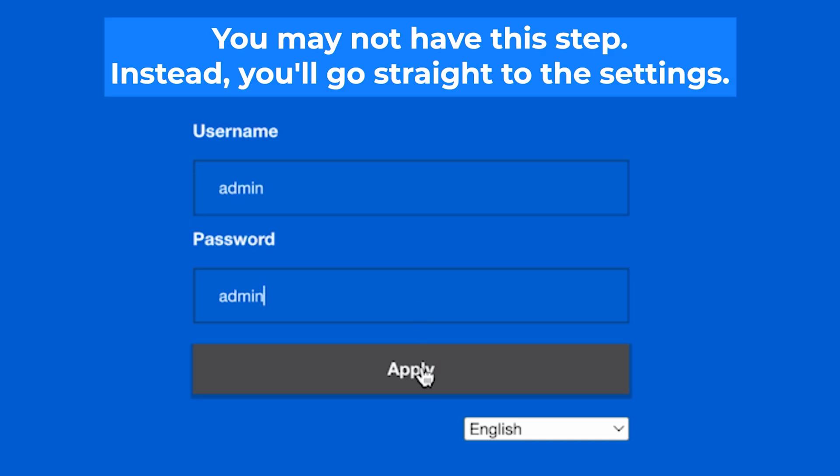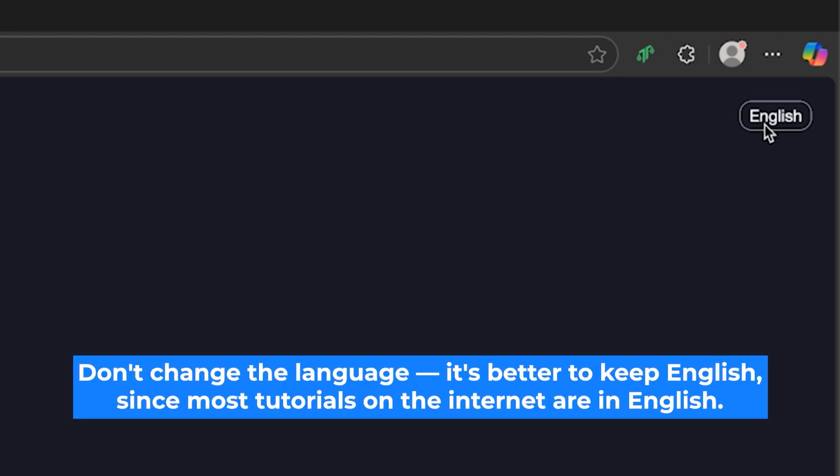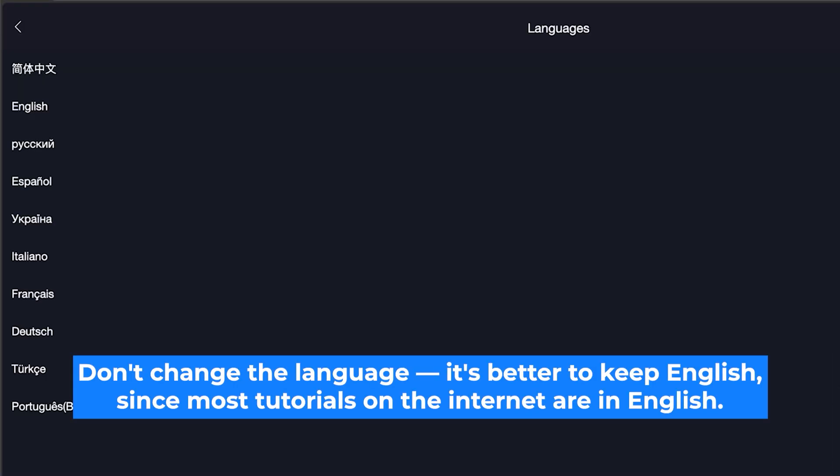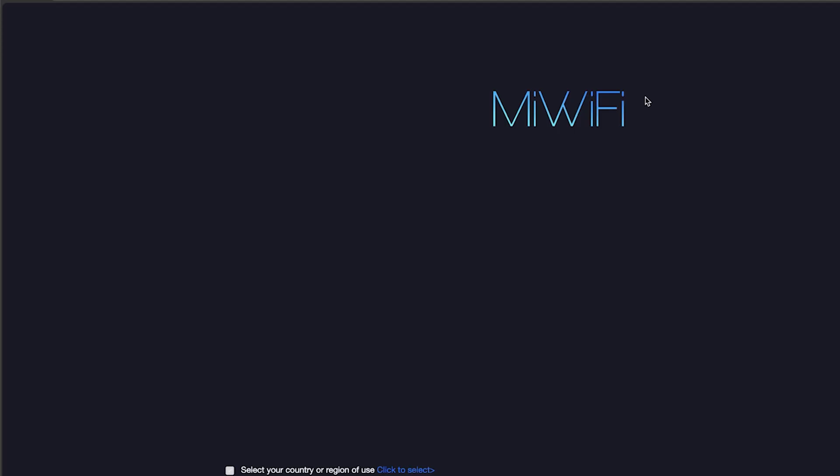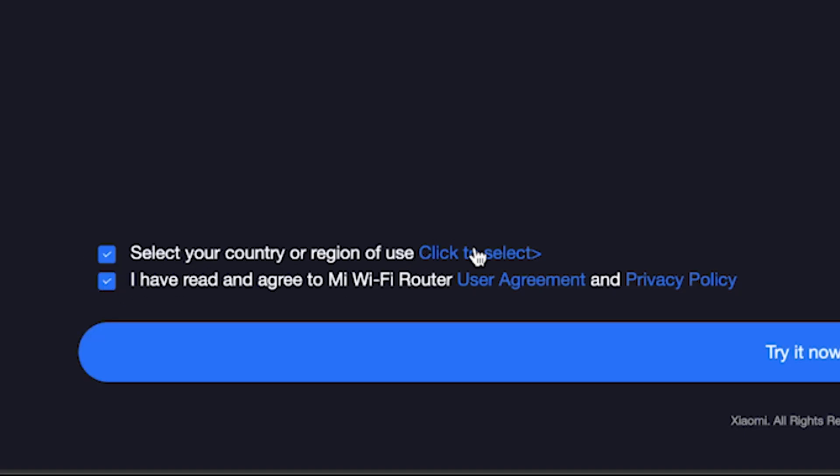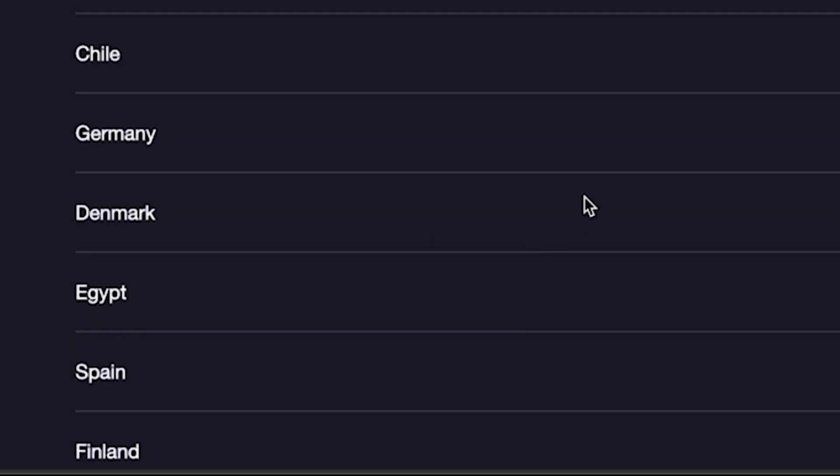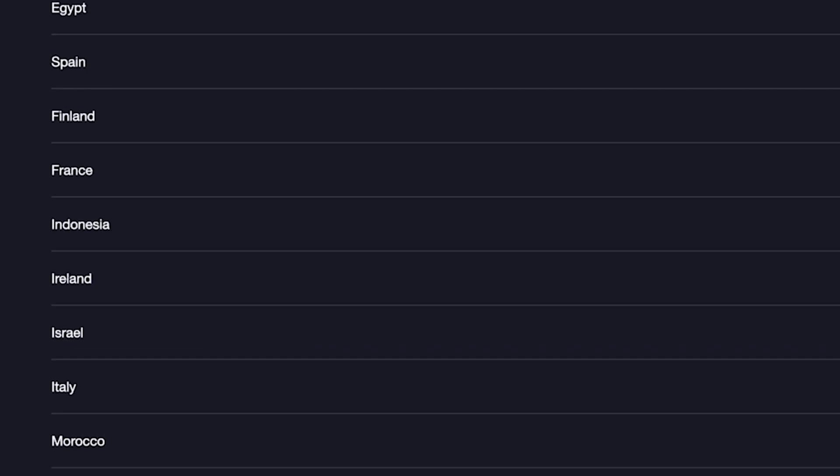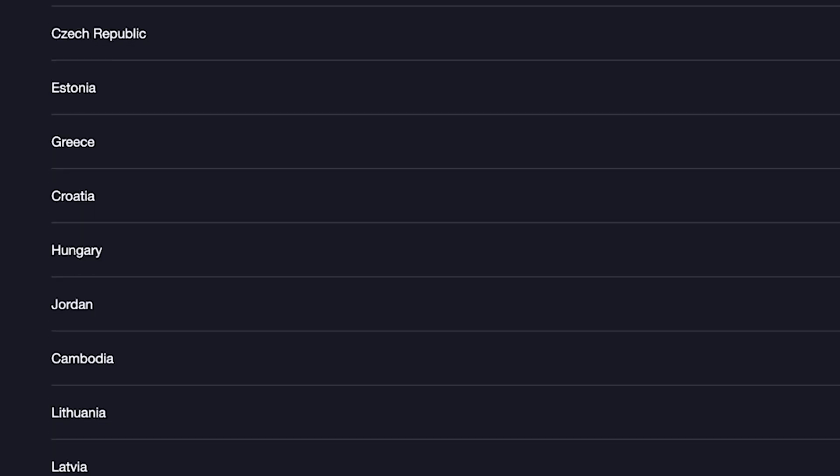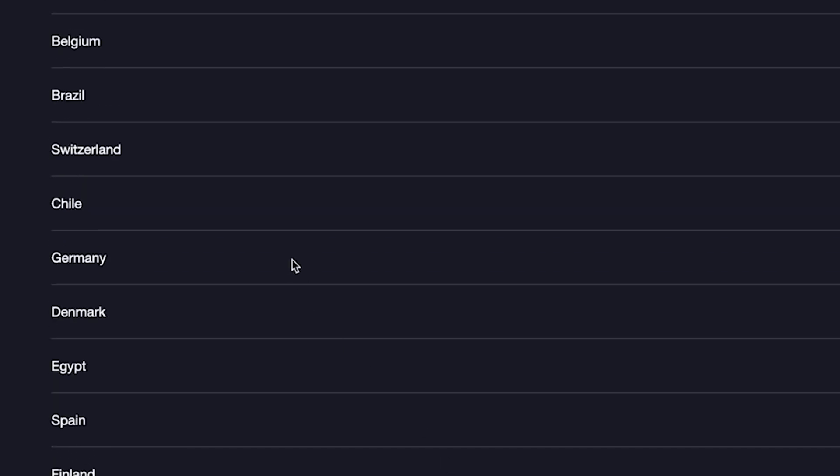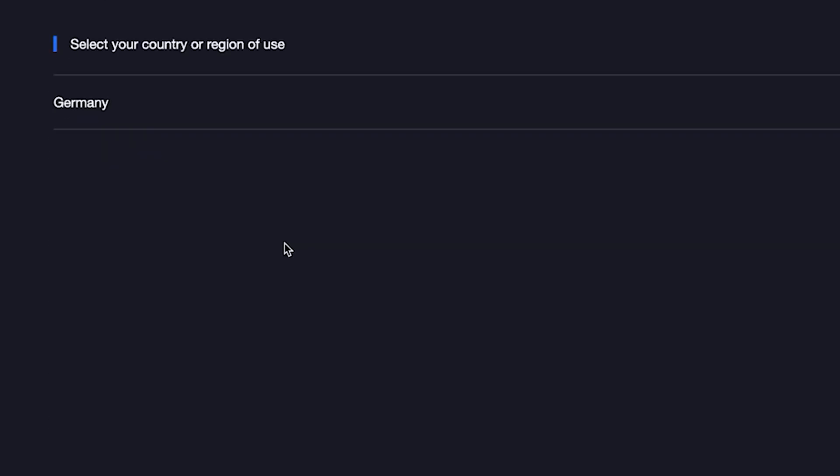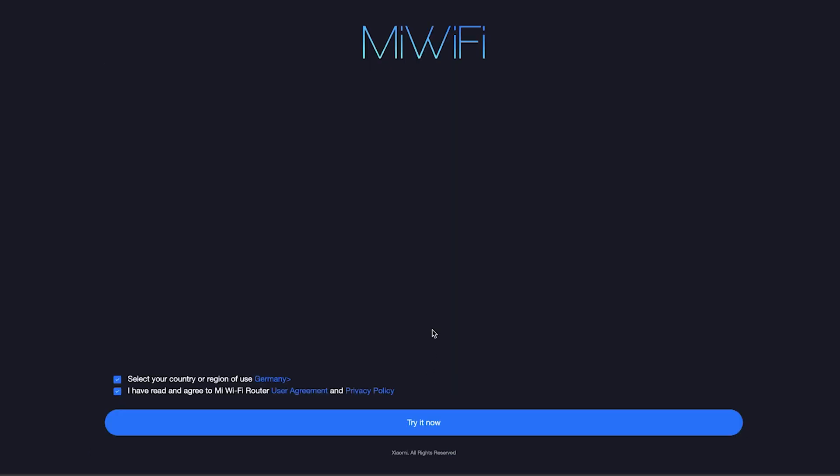So, on the first page you need to select the router language. Next, check these boxes and click here to select your country or region. If you don't see your country, you can choose any option. Once you've selected your country, click next and then click the button, try it now.